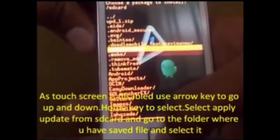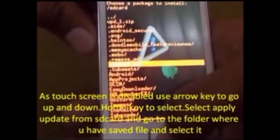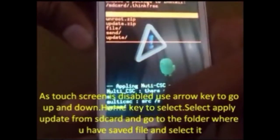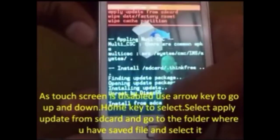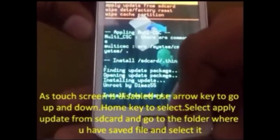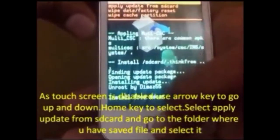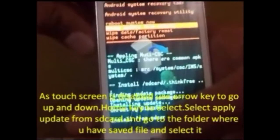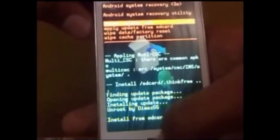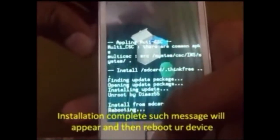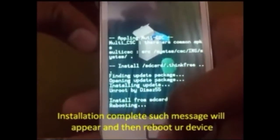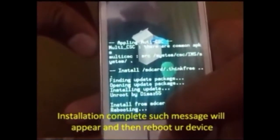Navigate with the help of your volume keys to the unroot.zip file and select it. The file will now be installed. Once installation is complete, reboot your device.